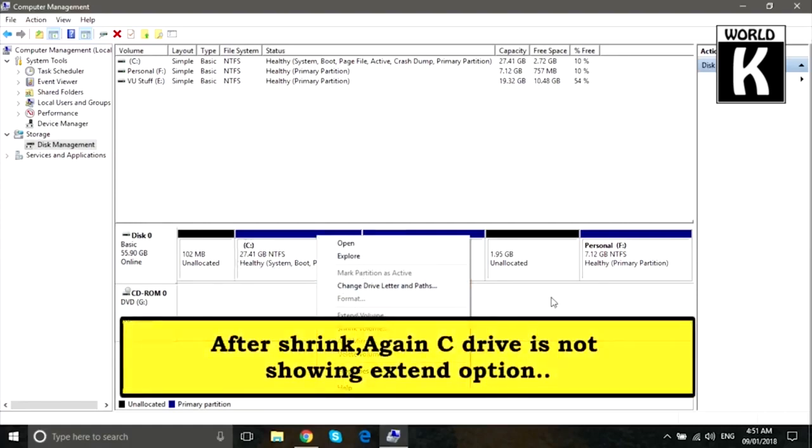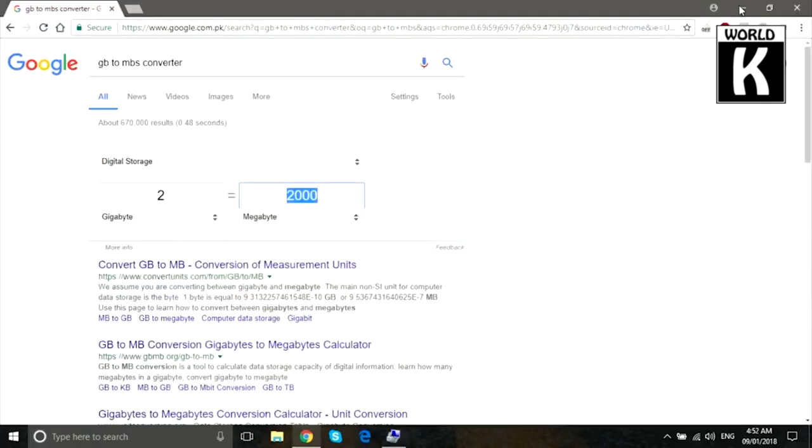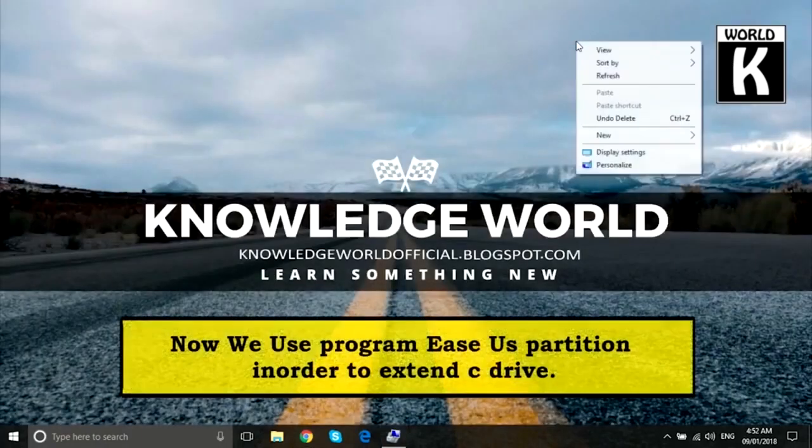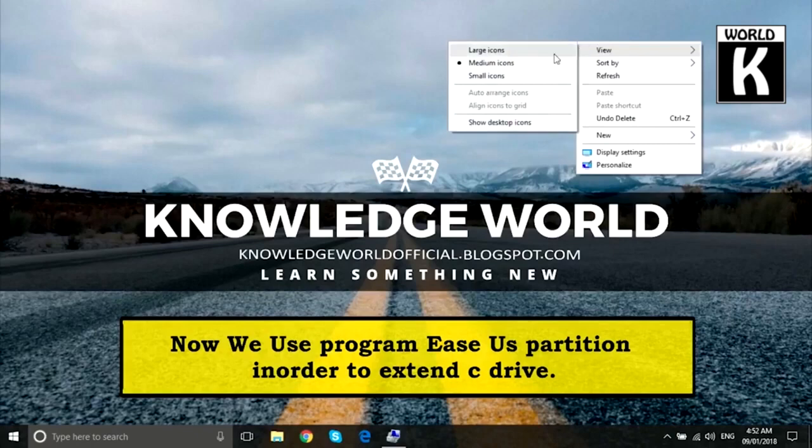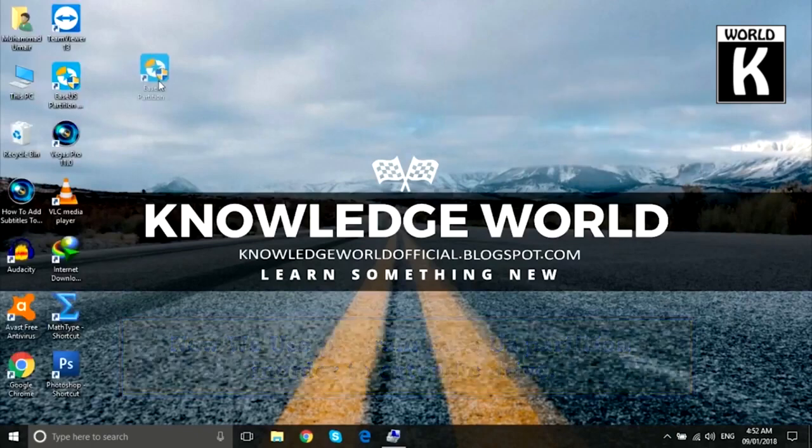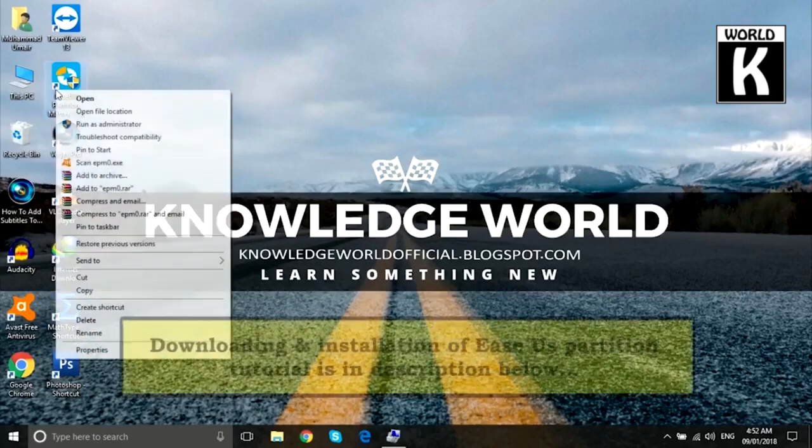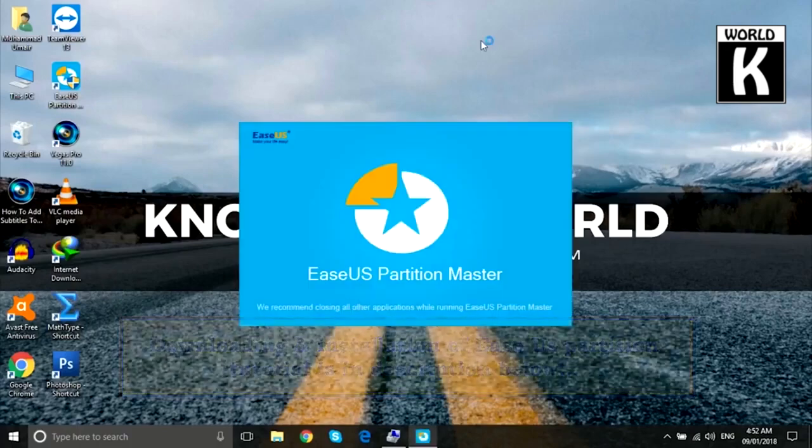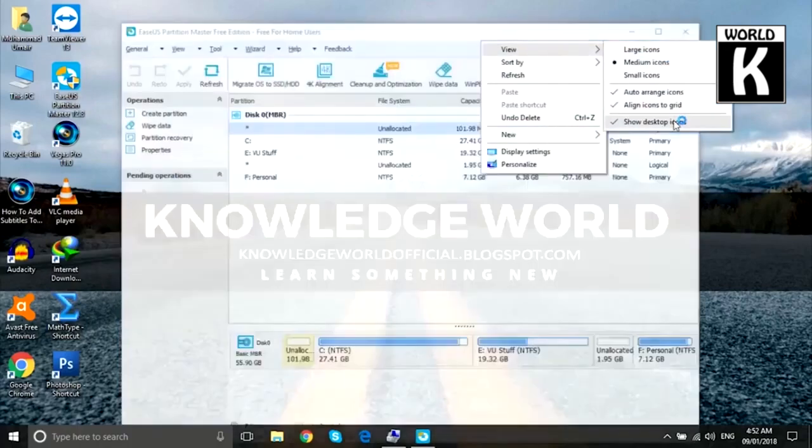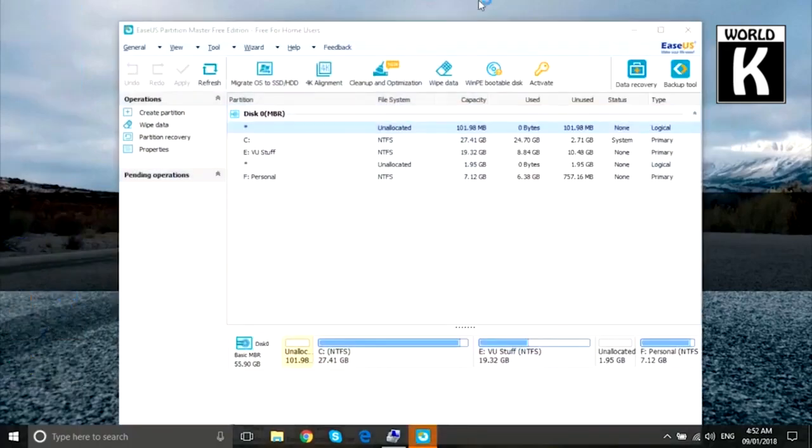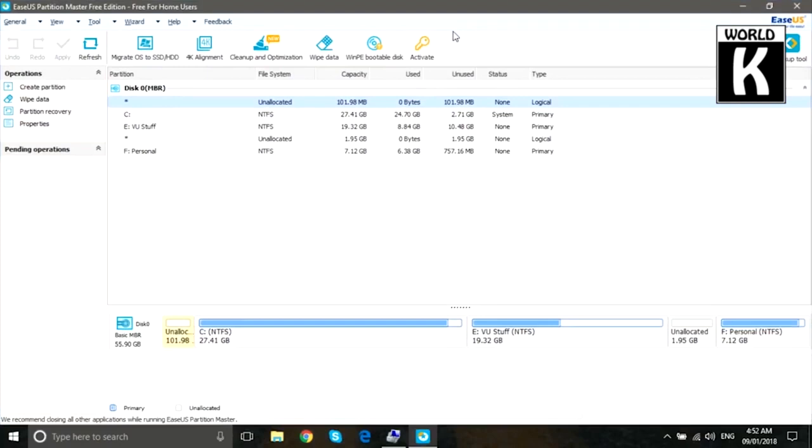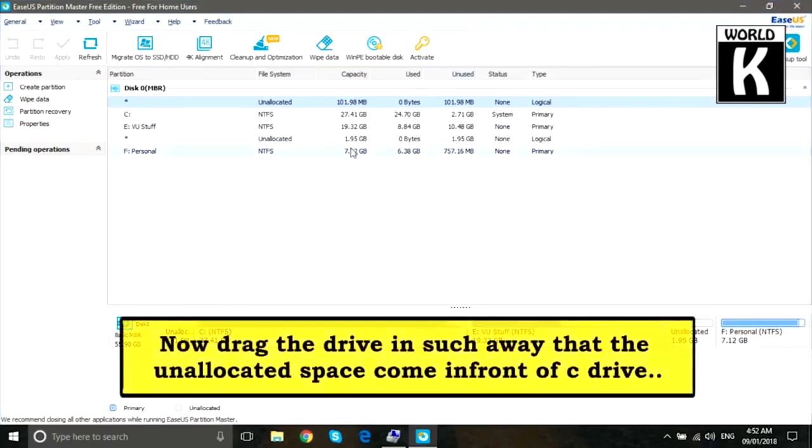We need this unallocated space in front of C drive in order to extend the volume. You see the extend option is not available, so for that we need a third party software and that is ASUS Partition Master. It's already installed on my PC. Just right click on it and open it. If you feel any difficulty while downloading this software, just feel free to comment below, I will help you.